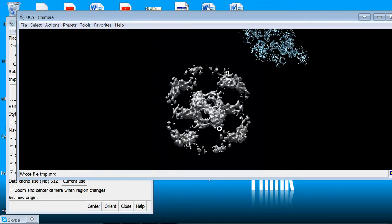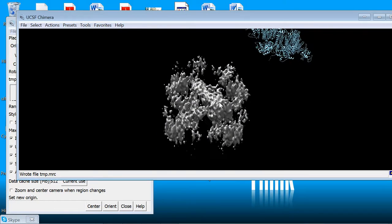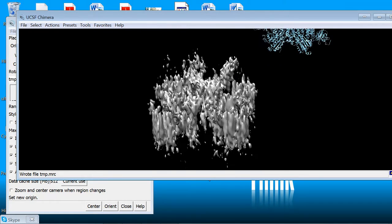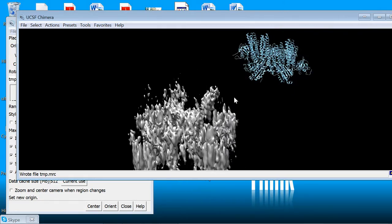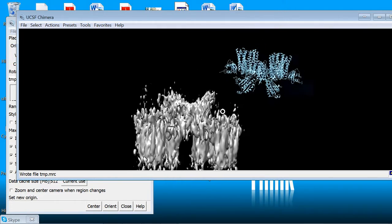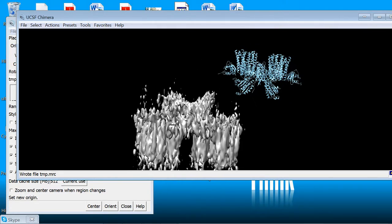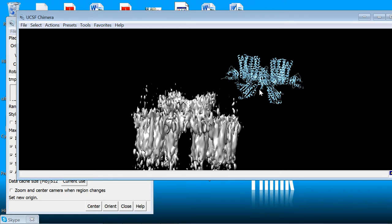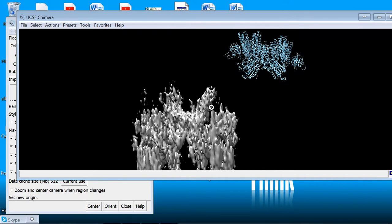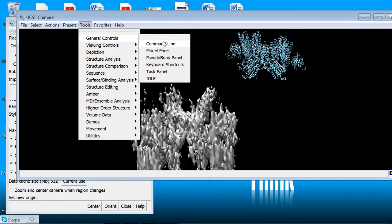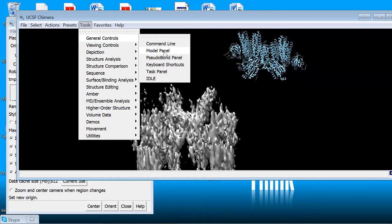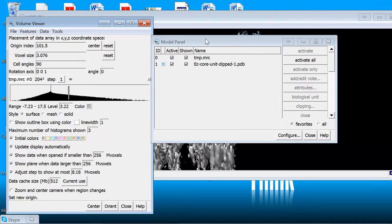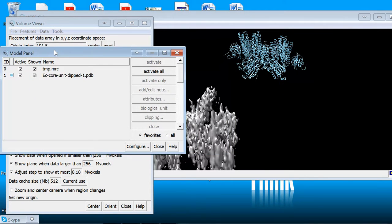So now we've got our map and our model. And I don't know if this is obvious to you but the receptors are pointing down in this view in the map and up here in the model. So the next thing we're going to do is open the model panel which allows you to select different things. So if you go to tools, general controls, and model panel it will open up the model panel.